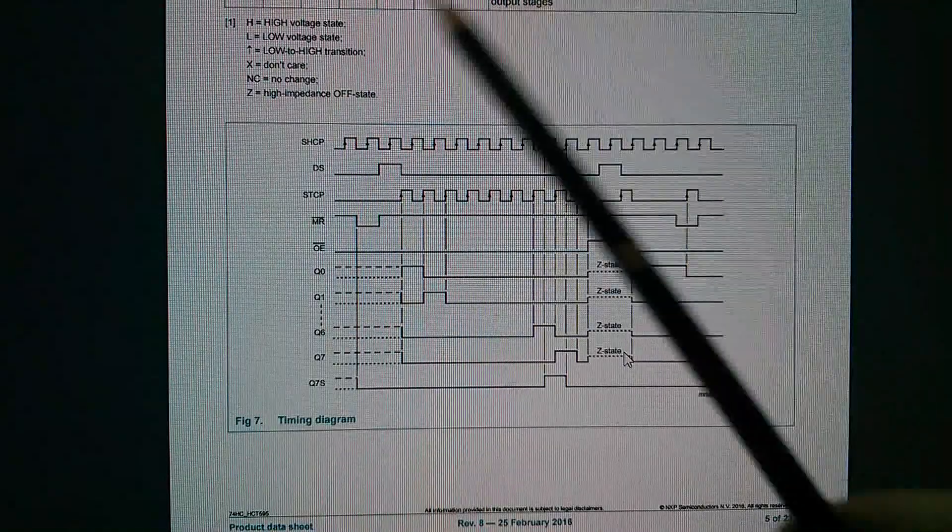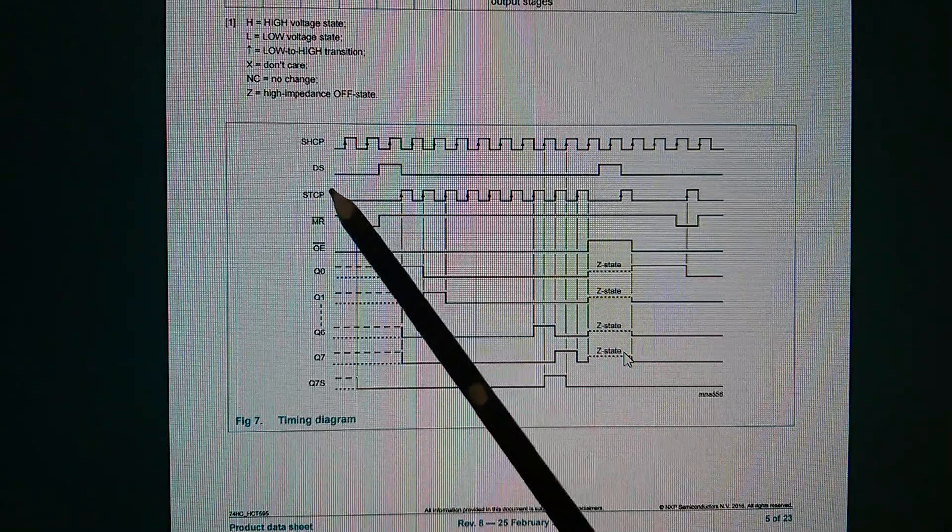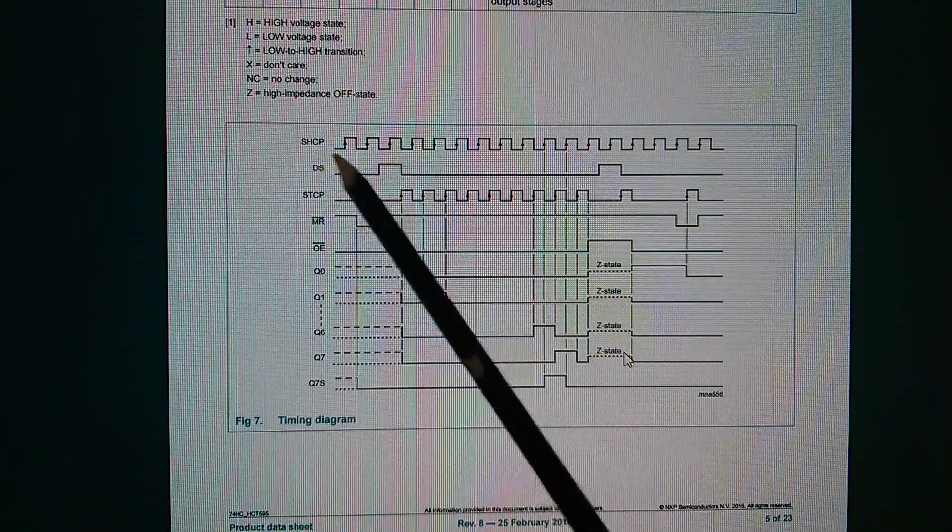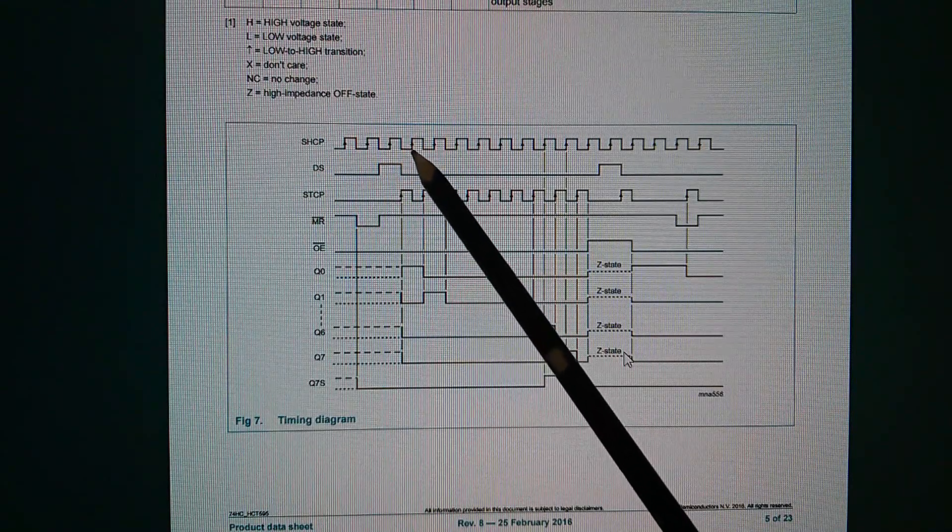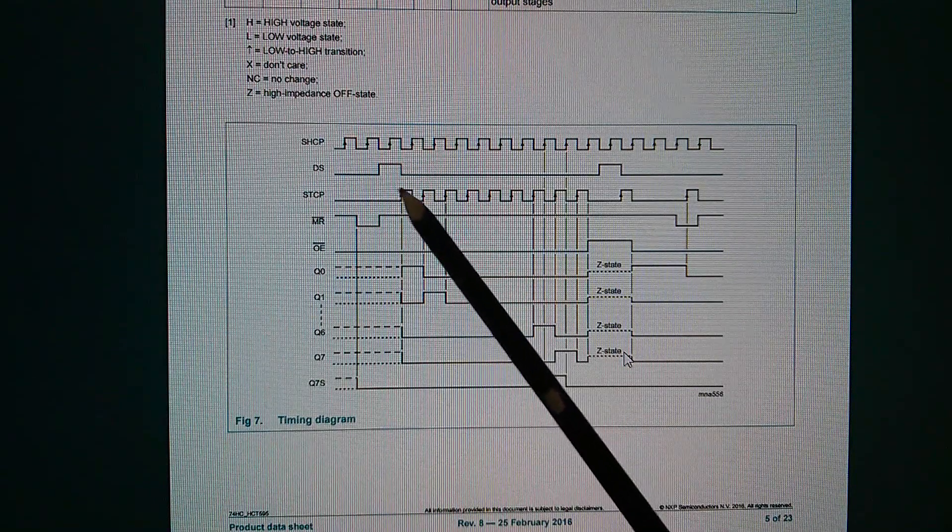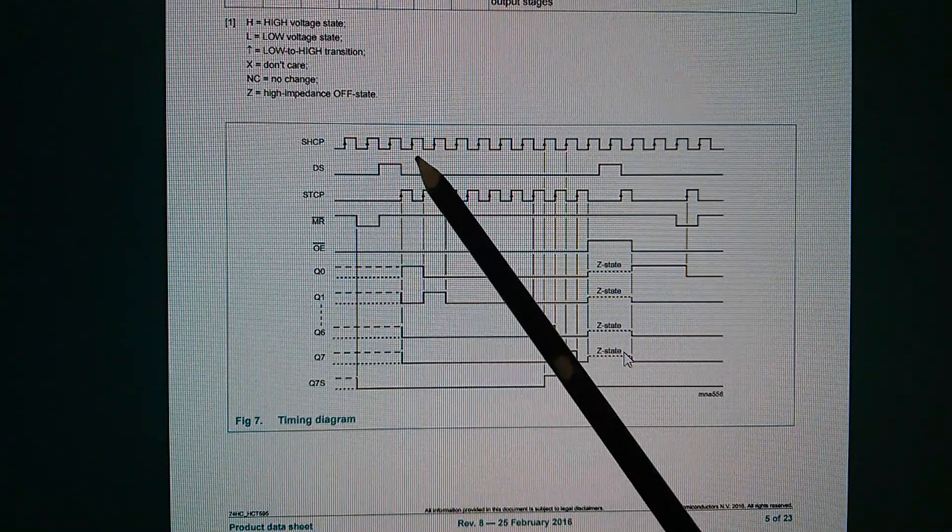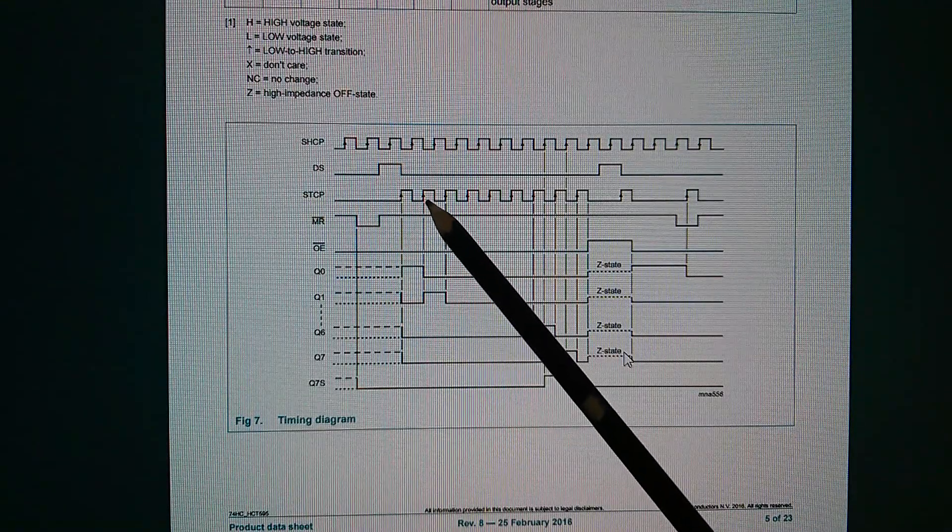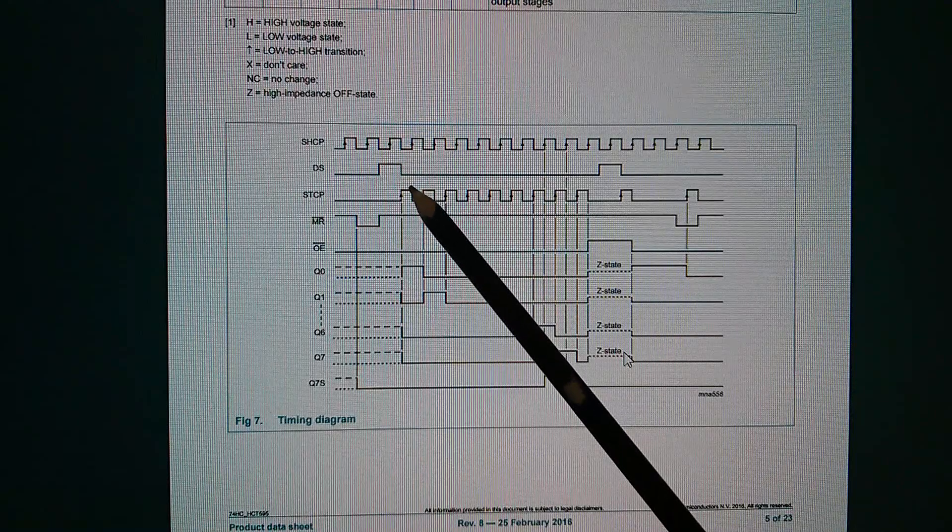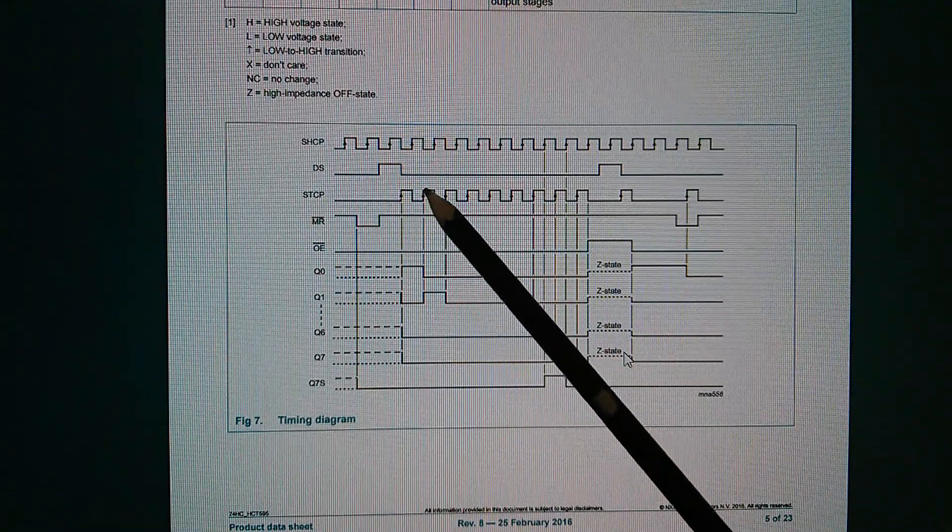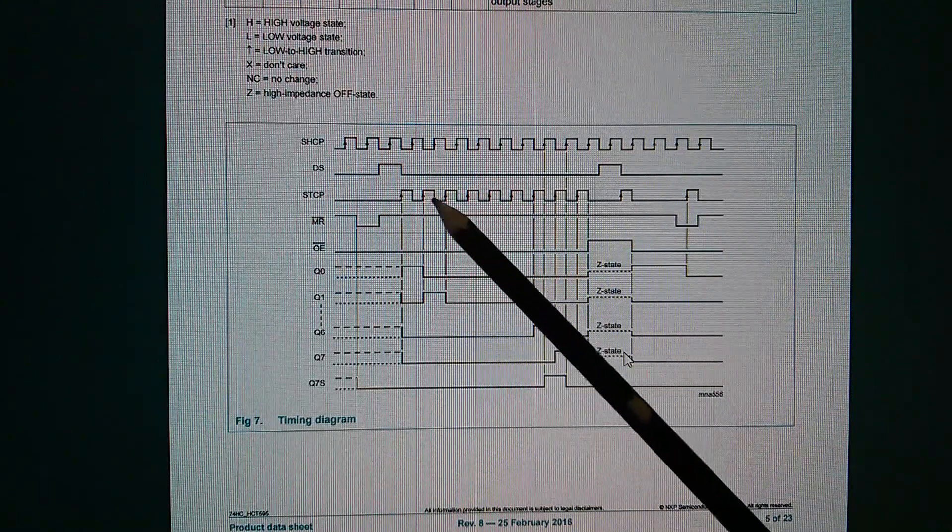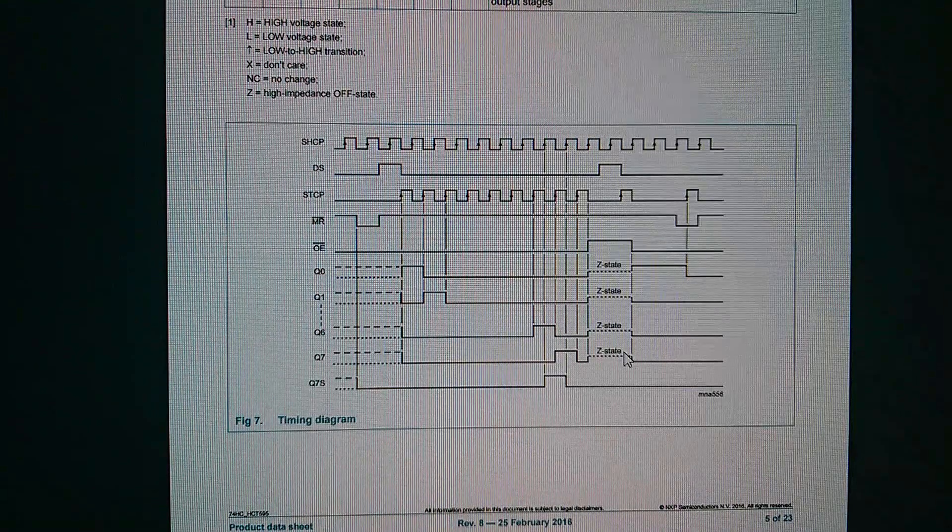And you can see here from this clocking diagram that they actually recommend that when the shift clock pulse goes high, for example where there's an arrow going up, that you actually put the inverse of that clock into the storage register clock pulse so that when the shift pulse goes high, the storage pulse goes low. And that way, you don't get this race condition where you could be clocking either a zero or a one, you really don't know, into the storage register.